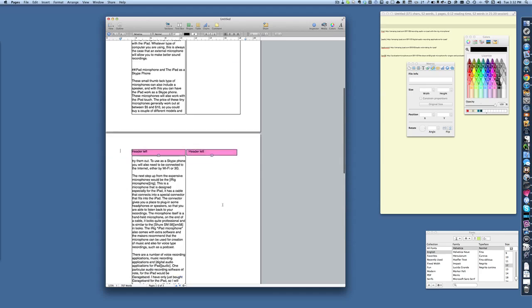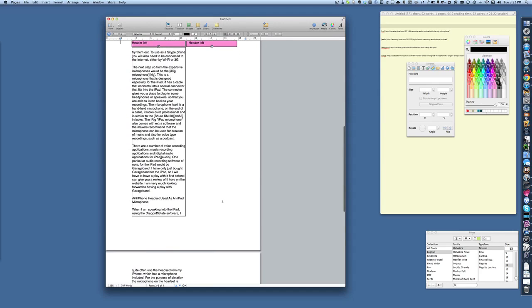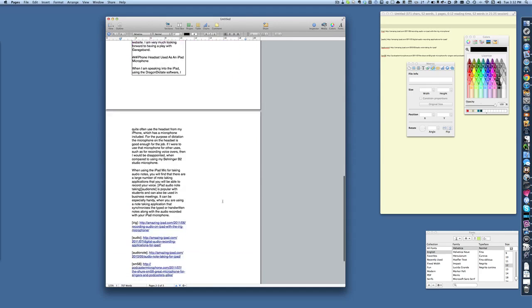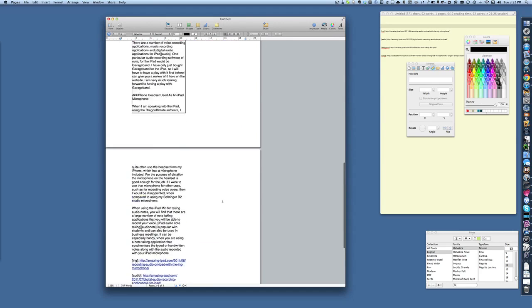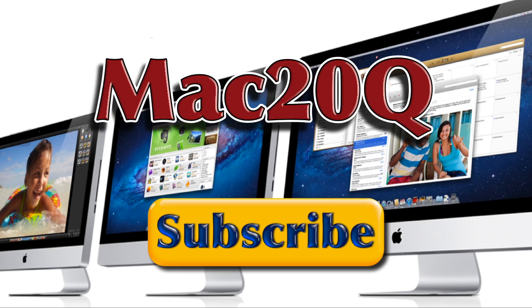So there you go. That's something that you can do to make your text flow from one page to another and not use tables, because tables, it doesn't work right. It's as simple as that. Don't forget to subscribe so that you know when the next videos are coming out from Mac20 Questions. Bye-bye now.